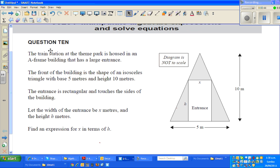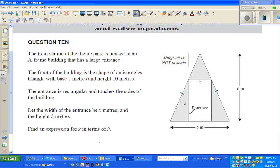So what does the question say? A train station at the theme park is housed in an A-framed building that has a large entrance. The front of the building is the shape of an isosceles triangle, with a base of 5 meters and a height of 10 meters. The entrance is rectangular and touches the side of the building. Let the width of the entrance be x meters, and the height be h meters.